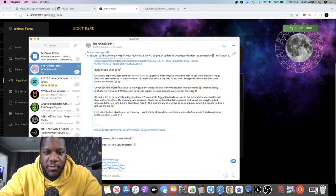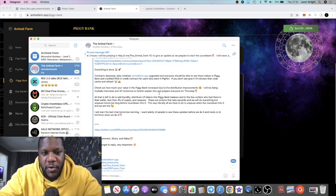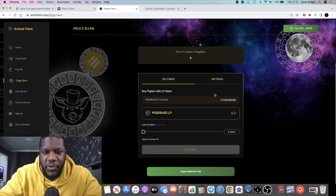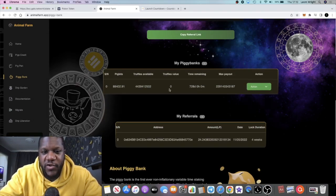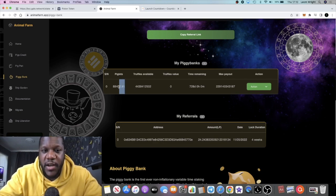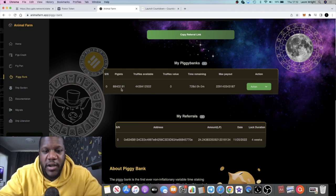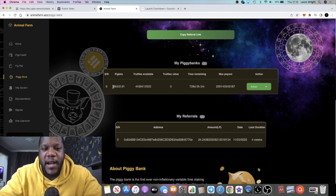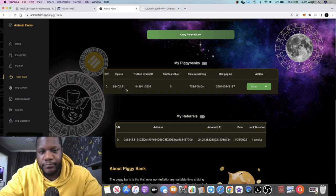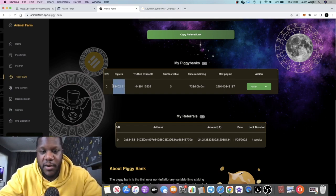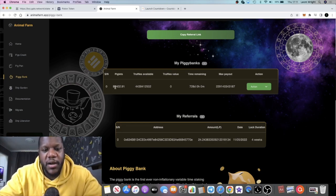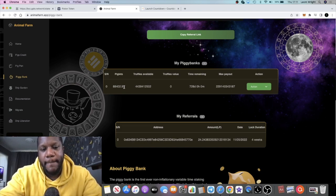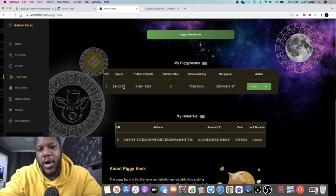Check out how much your value in the Piggy Bank has increased due to the distribution improvements. I will be doing multiple interviews and so on. Now when you say check how much your value has increased, probably the wrong terms to use on this, because our piglets may have increased but we don't know what the value of them are. I had approximately 200-something piglets, might have been a bit less because I was compounding and maybe some of my compounds didn't get taken into account.